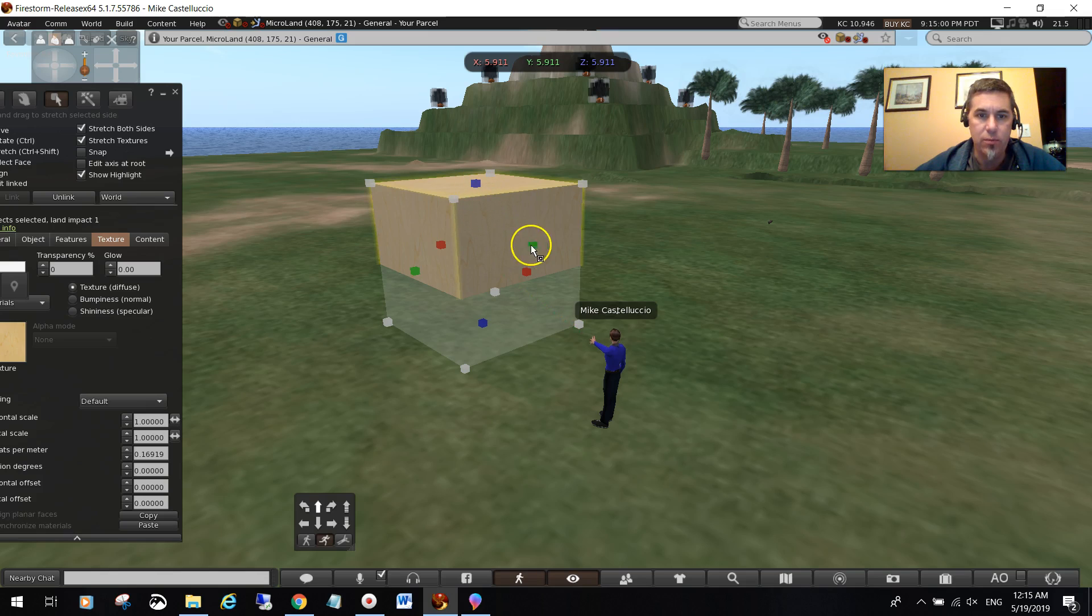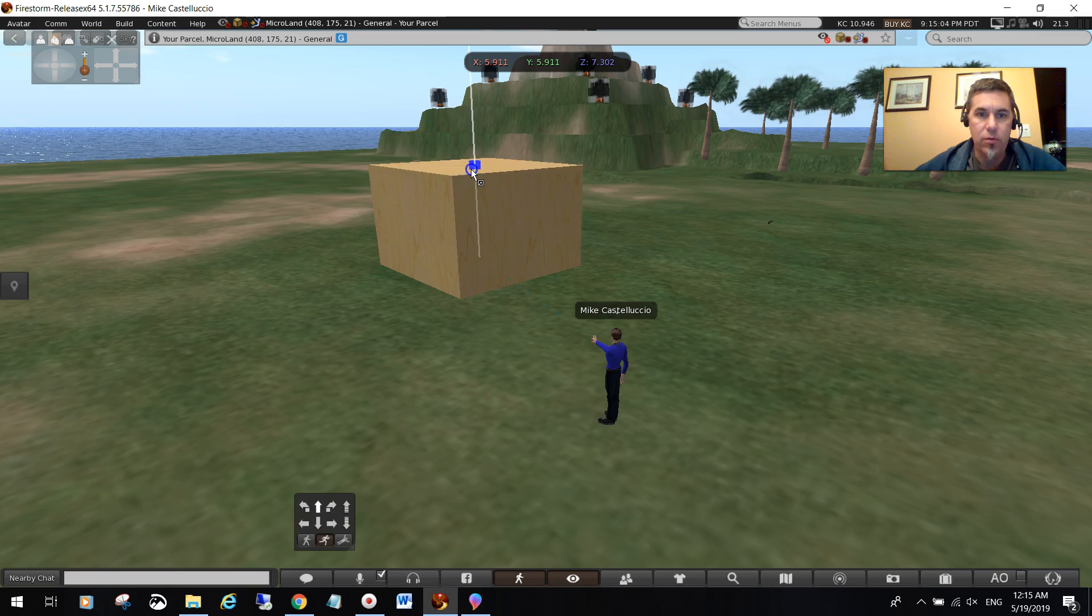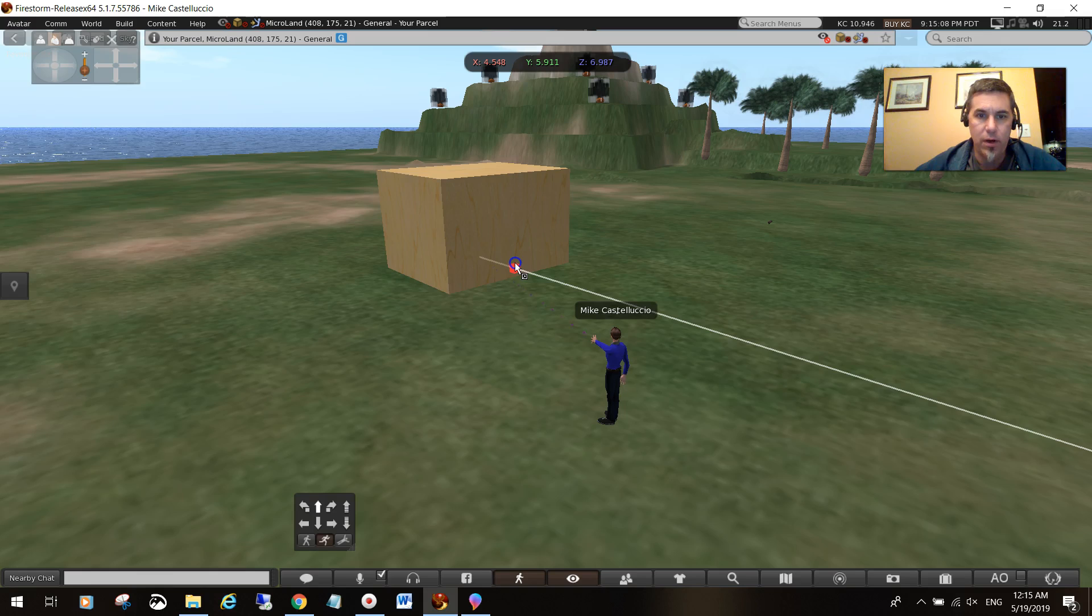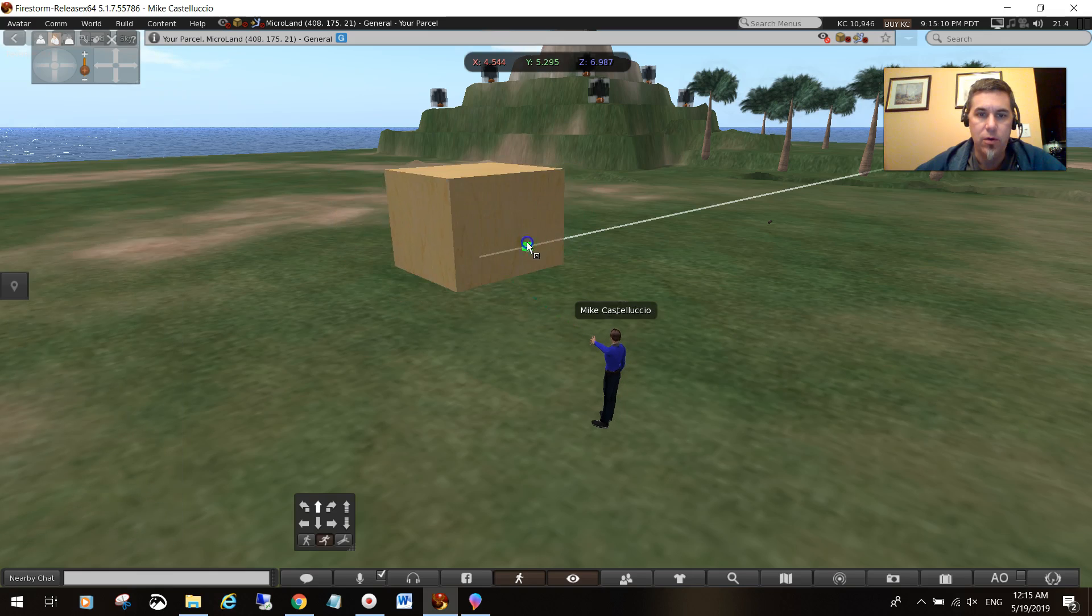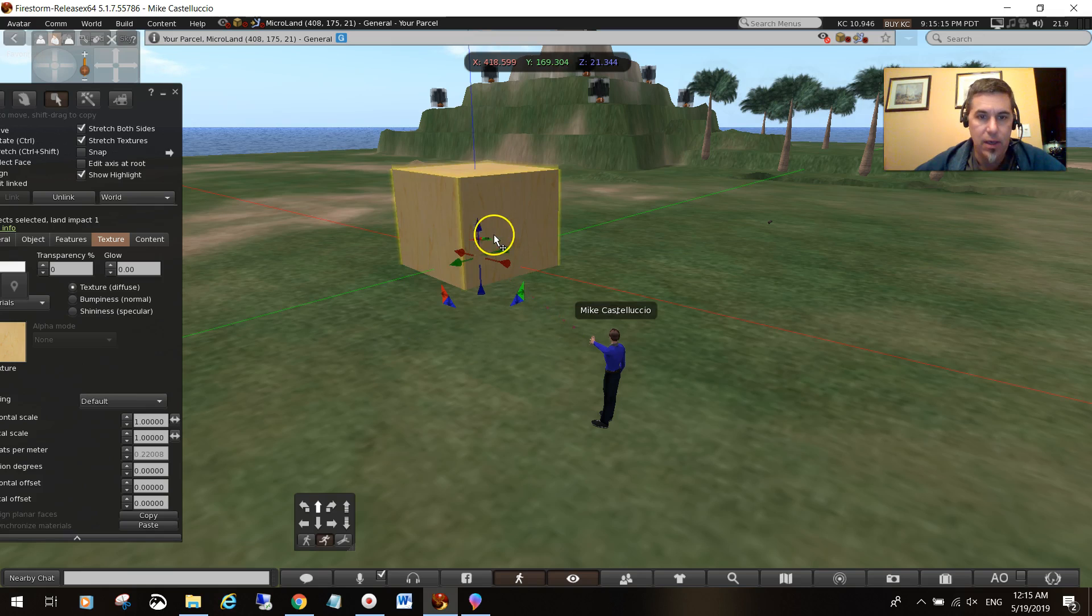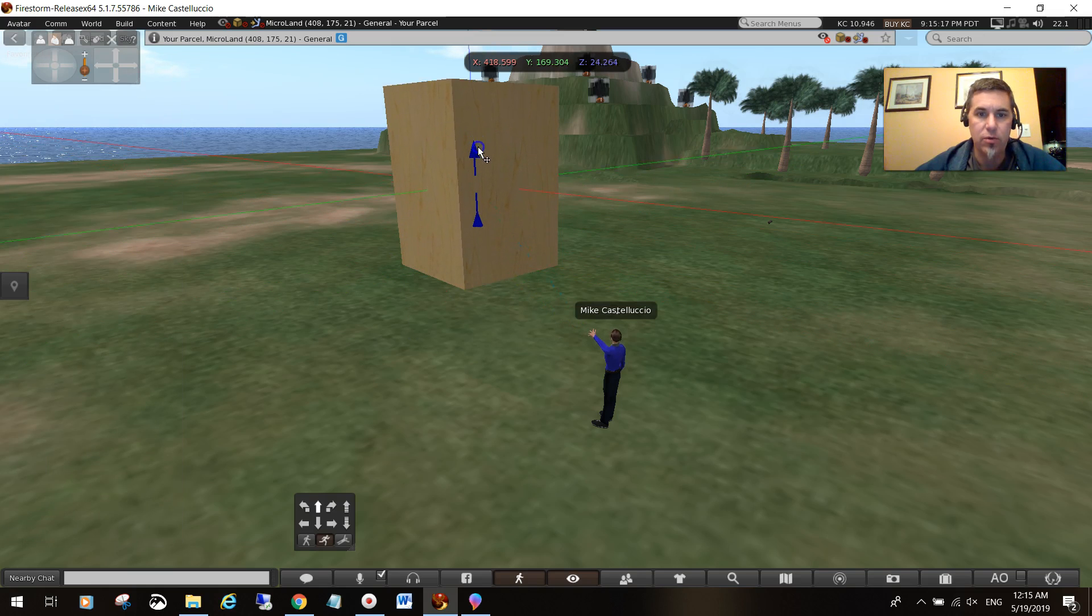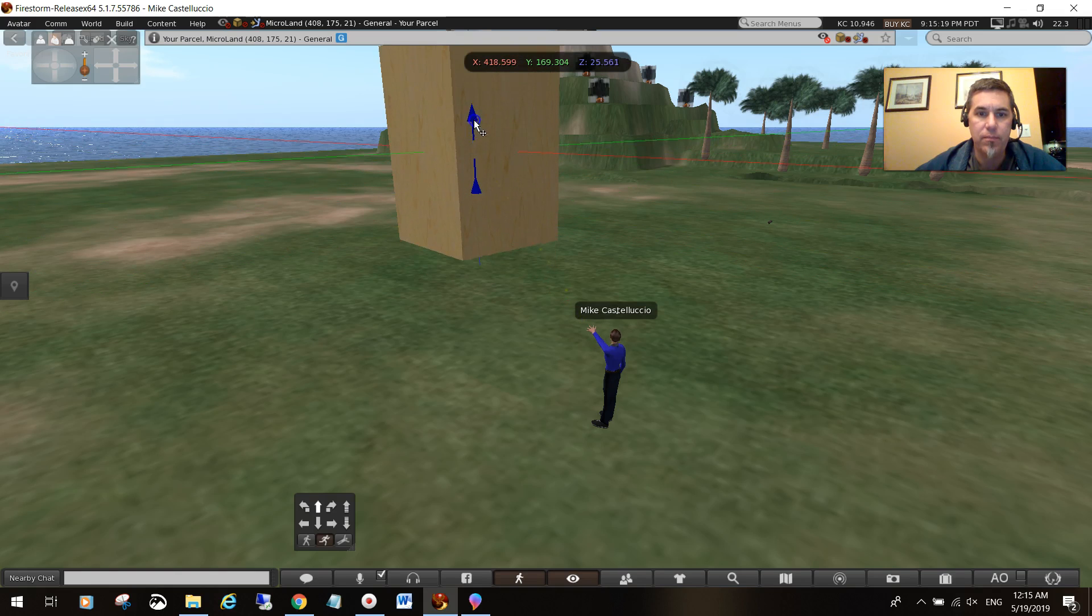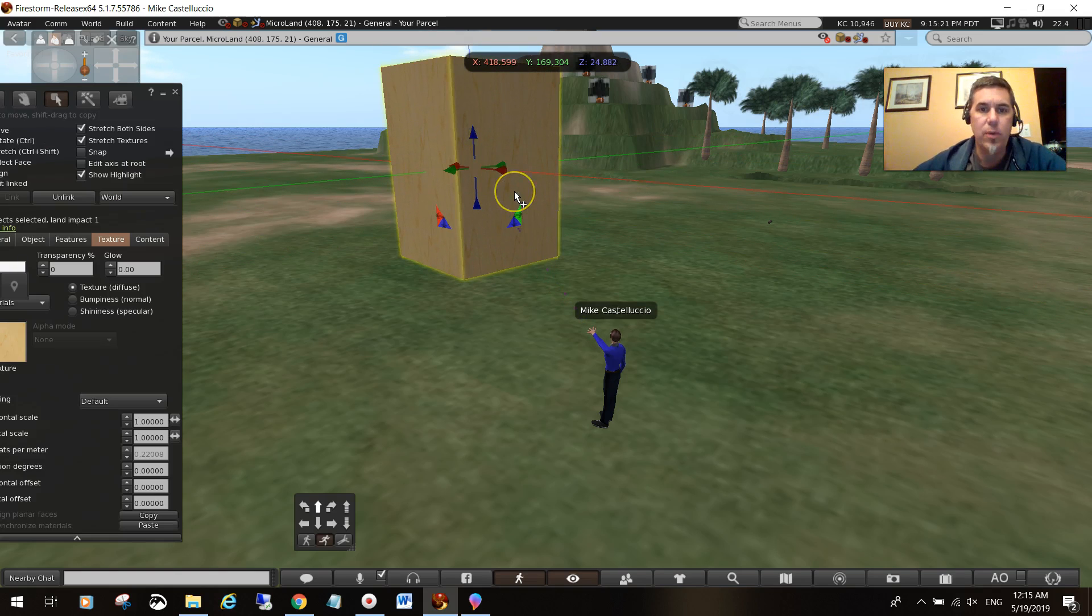The blue, green, and red give you the ability to grow on one Cartesian plane at a time. So I'm going to make these cubes a little taller than they are square.